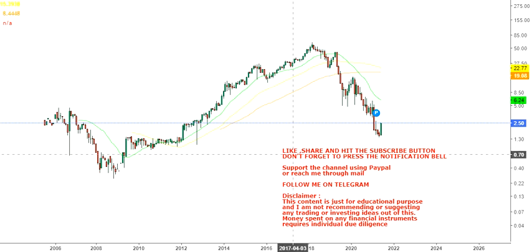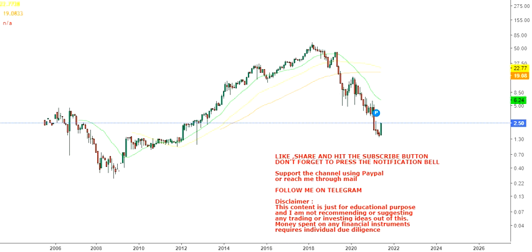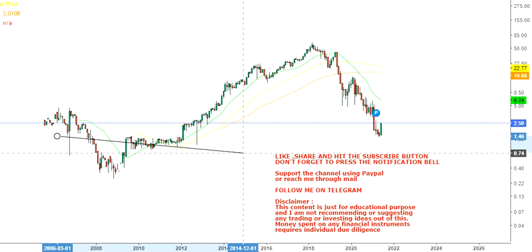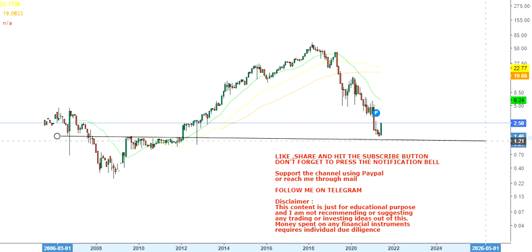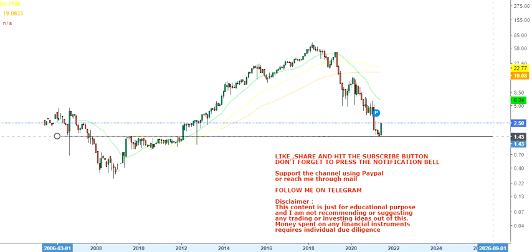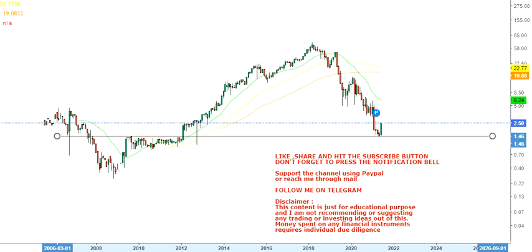Hello friends, welcome to my channel and thanks for watching this video. In this video we're going to discuss the monthly chart of GTT Communications. As you can see, the stock has taken support at what we can call the previous resistance in this chart and has started moving higher from that particular level.